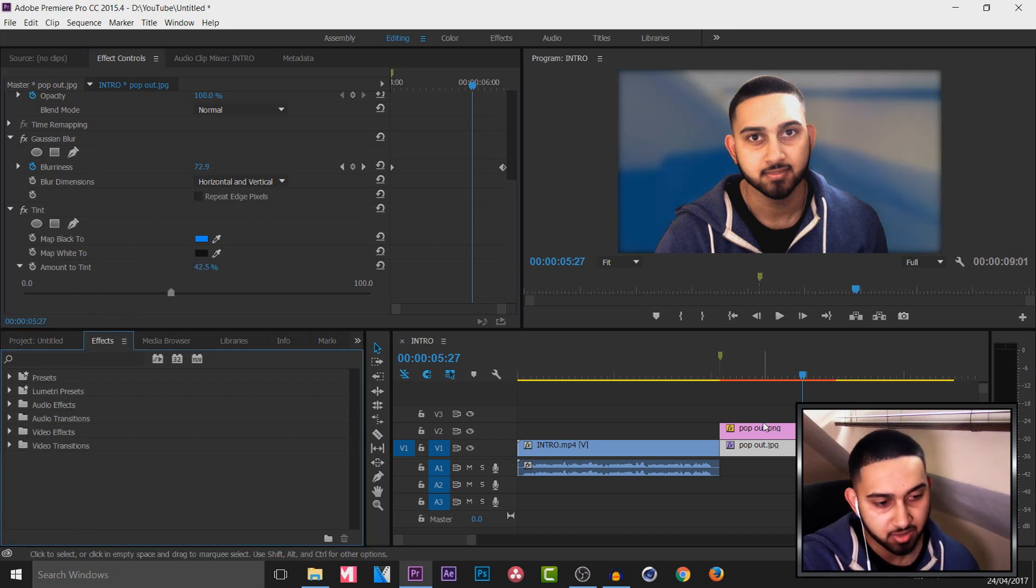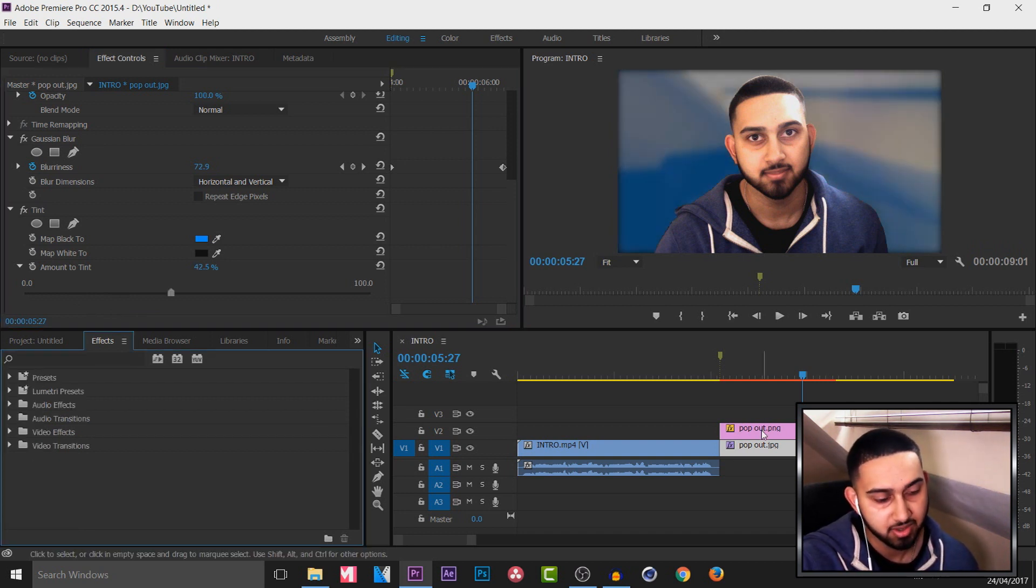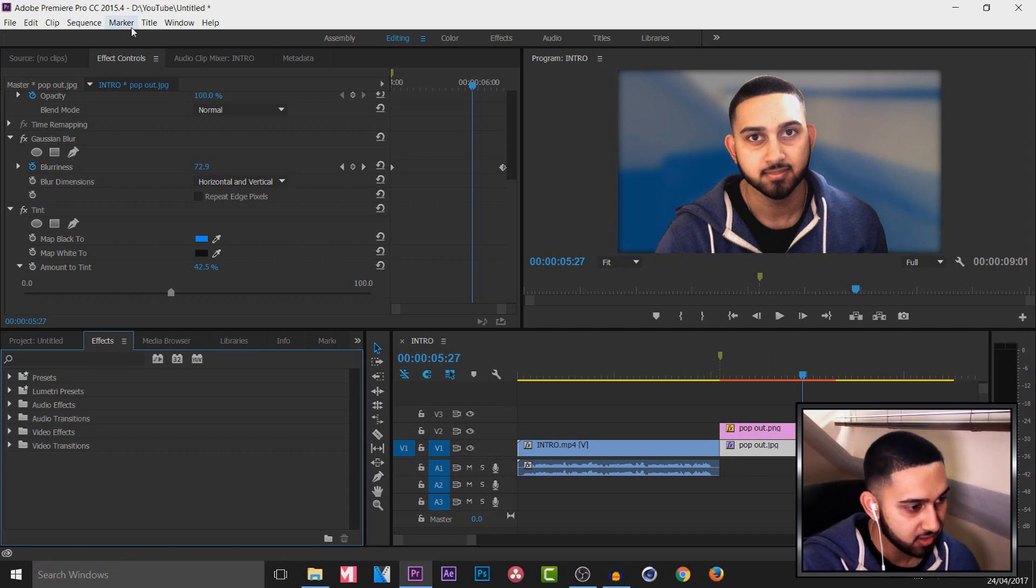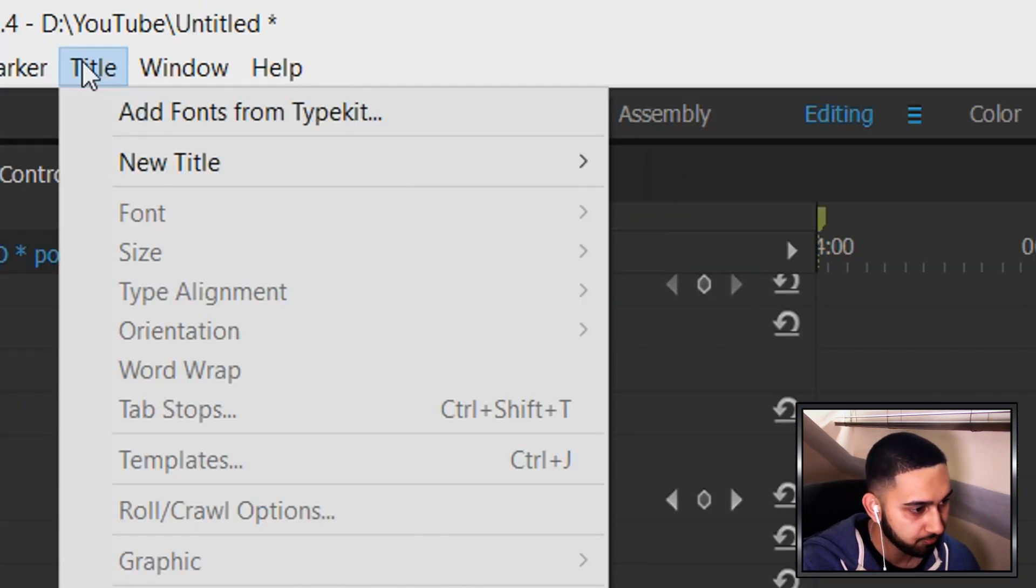Anyway now we're done with the animating part for the image and the background. What we're going to be doing is adding some text. So for that we're going to head over to title.